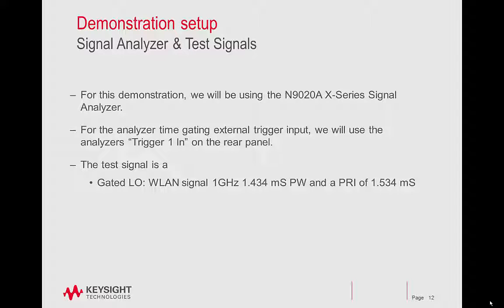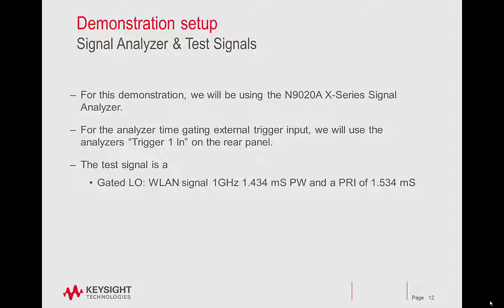For the analyzer time gating external trigger input, we'll use the analyzer's trigger 1 in on the rear panel. The test signal is a wireless LAN signal, 1 gigahertz carrier, 1.4 millisecond pulse width, and a pulse repetition interval of about 1.5 milliseconds.